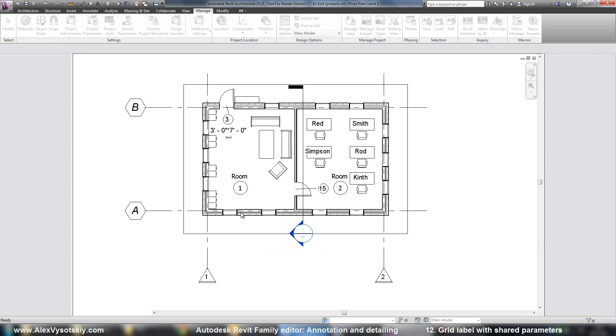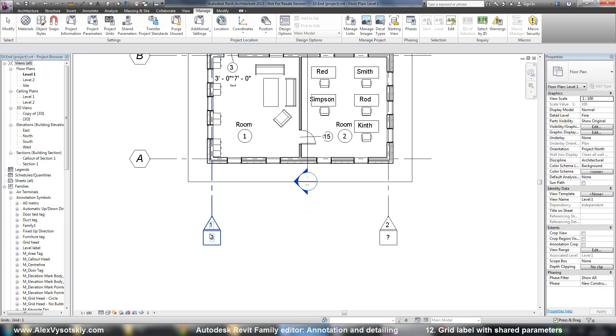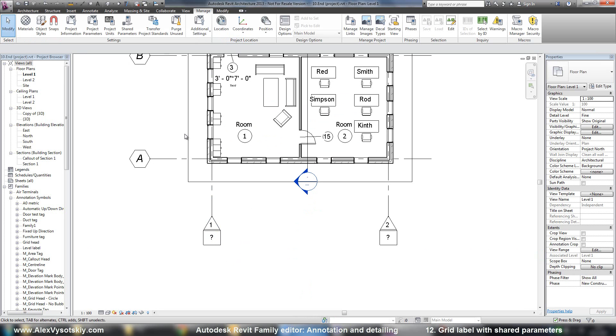All right. And now I just loaded my tag. But my project doesn't know about new parameter.